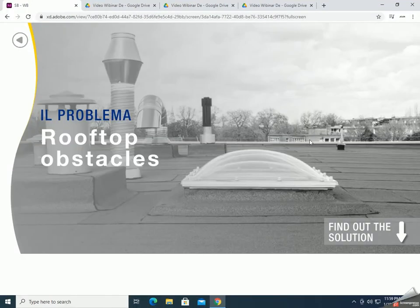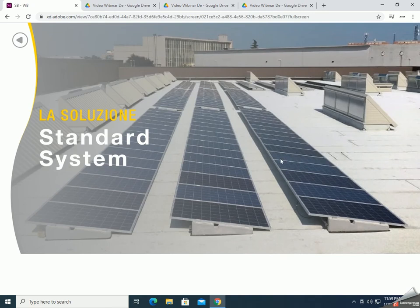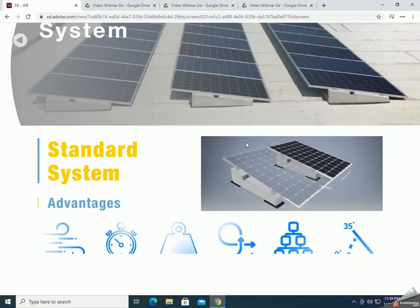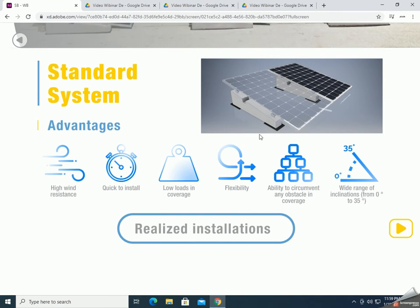As you can see in this image, there are a lot of obstacles on the roof like chimneys, domes, and skylights, and what we recommend in these cases is the standard system. As you can see here, there are a lot of obstacles present and we managed it using the standard system. Now we will see the advantages of the system. We can say for sure that it is very high wind resistant thanks to the use of additional accessories like reinforcement bars, additional weight, and windbreaker.